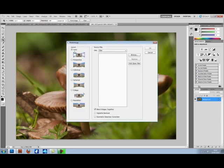You'll want to select the auto mode, uncheck the blend images together, and then add open files. Now I'll select all the files that we've just opened.